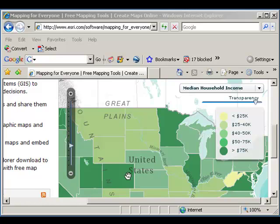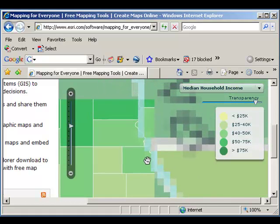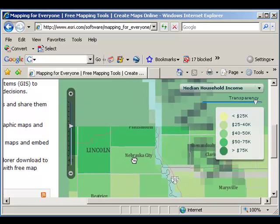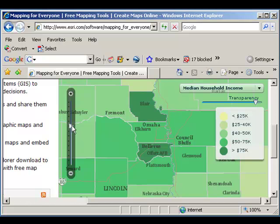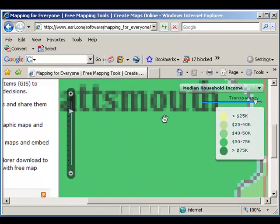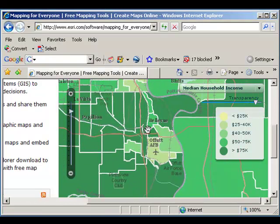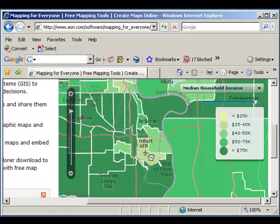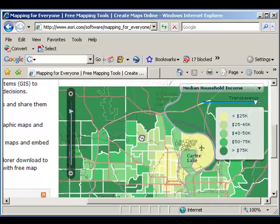As we drill down, we can see county-level data — interesting variability. Now I'm zooming into Omaha, Nebraska and Council Bluffs, Iowa. I can definitely see that the median income by census tract varies as I move around the city.